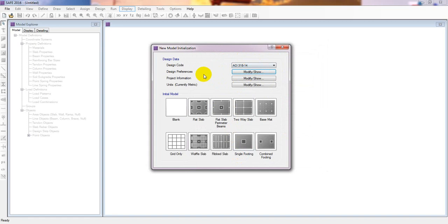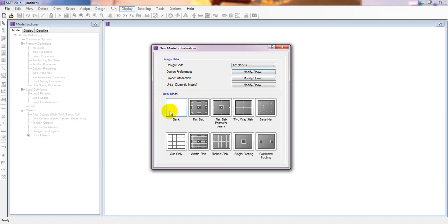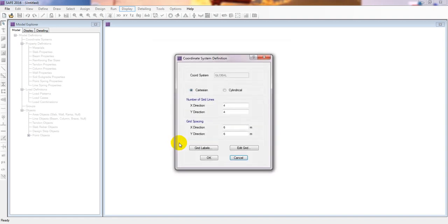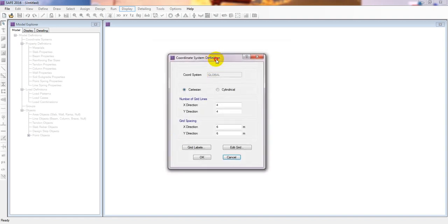Now I'll go to the model setup. I can choose blank or grid only. In previous tutorial videos I showed how to use the blank option and edit the grid data. In this lecture, I'll go directly to grid only — click Grid Only. Here we'll need data from the Excel file.